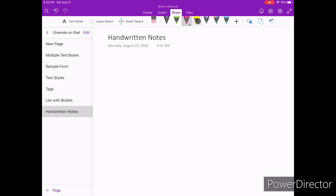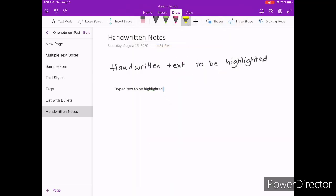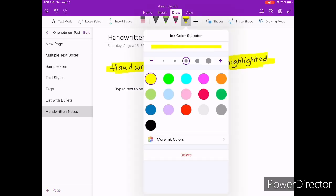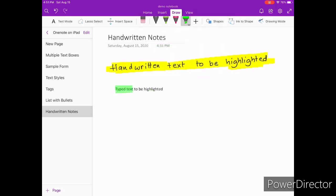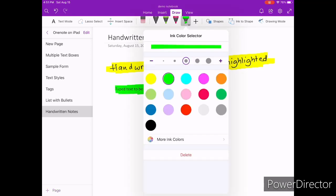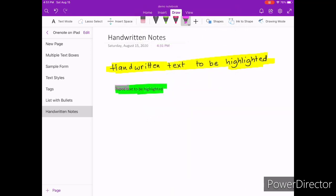One of the things that I believe is worth talking about is how the highlighter functionality works on OneNote. When you highlight text, typed or handwritten, it realizes that text takes priority over the highlighter and moves the highlighter to a layer behind the text. This makes sure your text has 100% visibility no matter how many layers of highlighter you have on top of it.